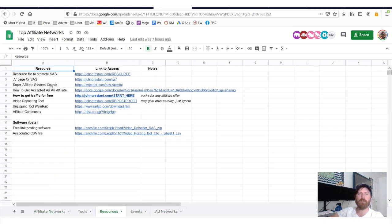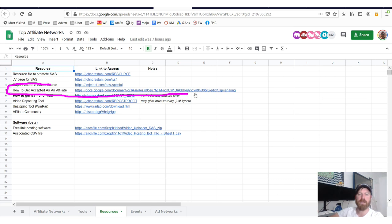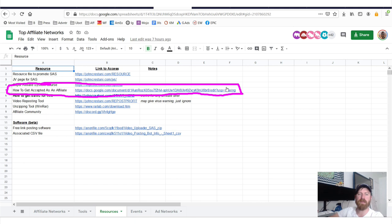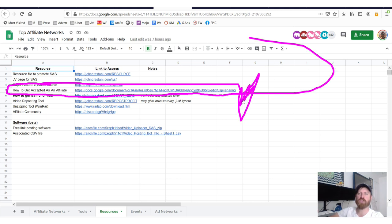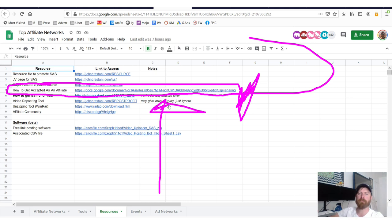And I see it says excluded countries here. Notice most affiliate networks don't exclude any countries whatsoever. And if you need further help getting accepted into an affiliate network, go down here to the resources tab that I've made available for you at the bottom of the spreadsheet.